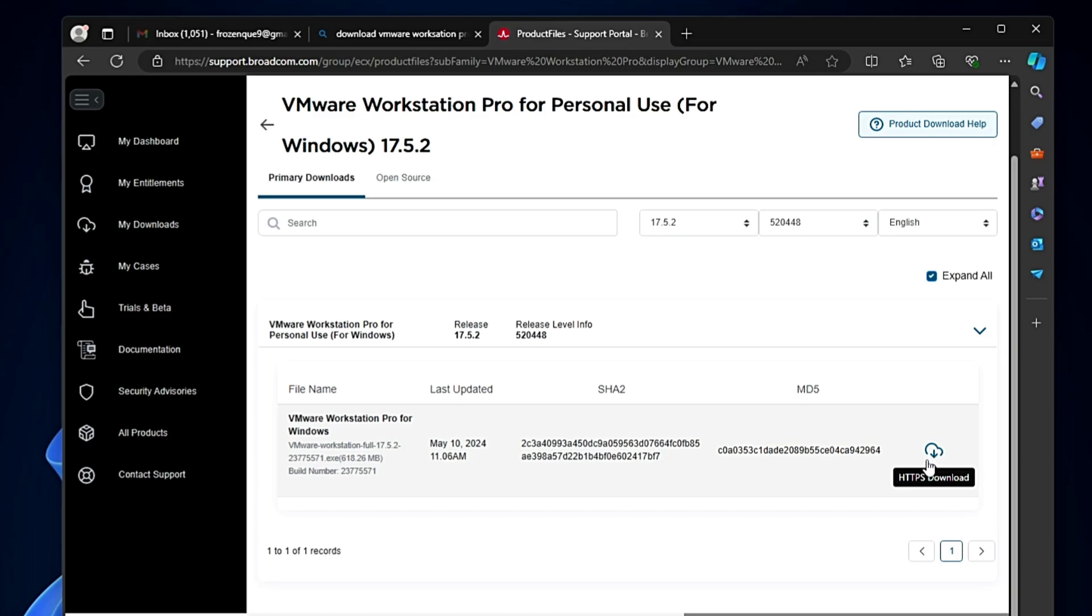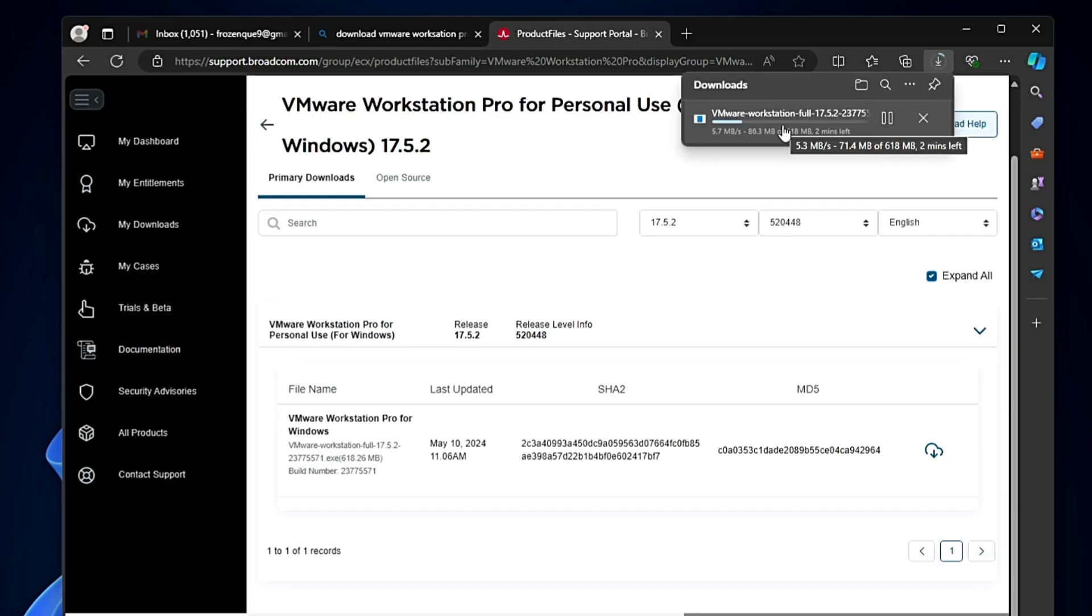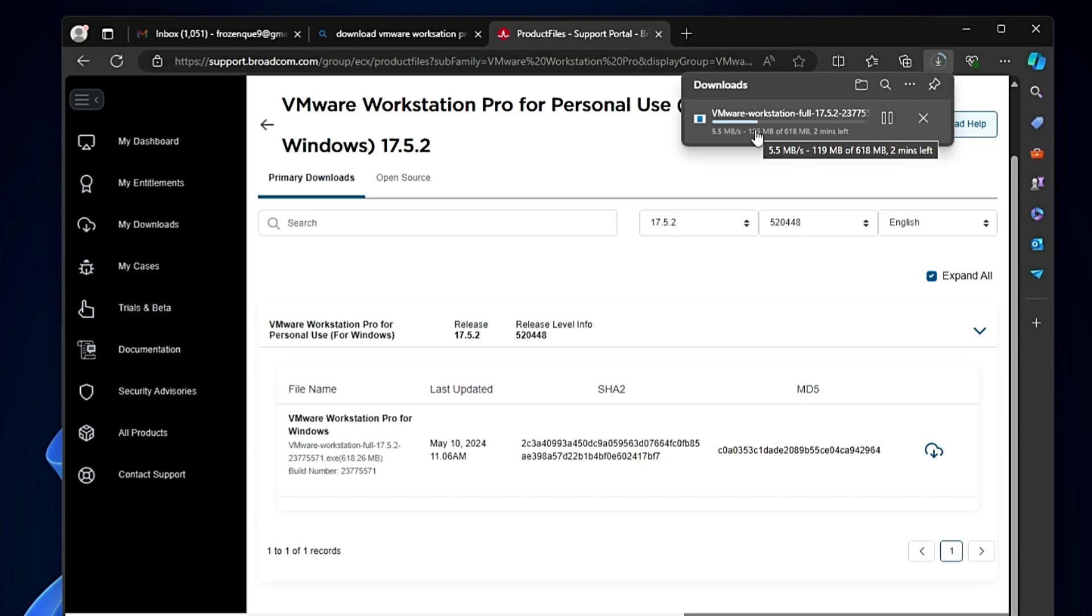Now you can click on the HTTPS download option. And bingo! The downloading of the VMware Workstation has started. It's around 618 MB so it may take some time.